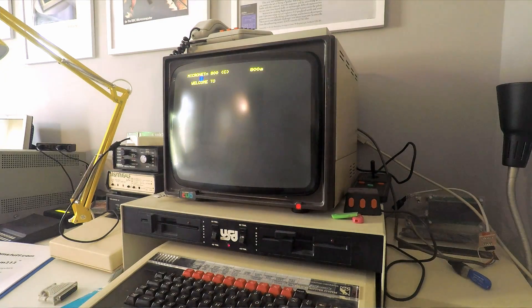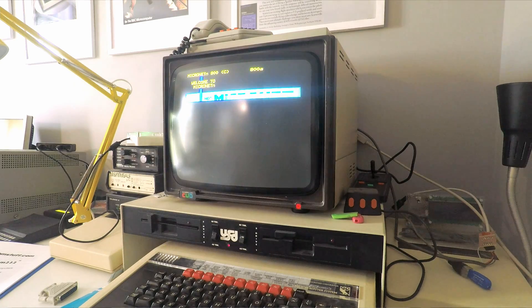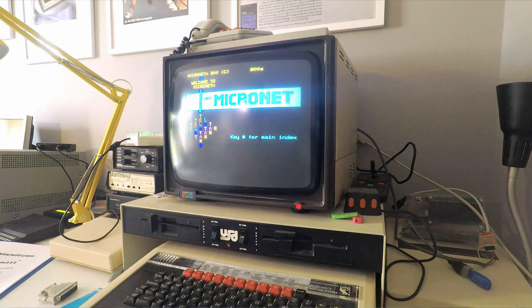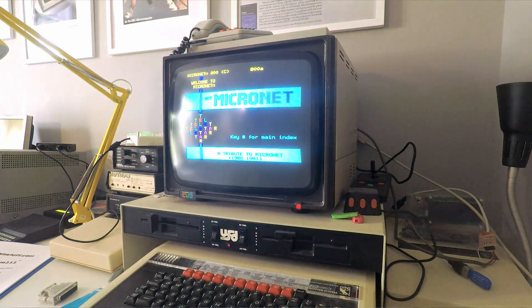If you want to take part in some retro communications, have your own server, host your own view data pages, well stay tuned.